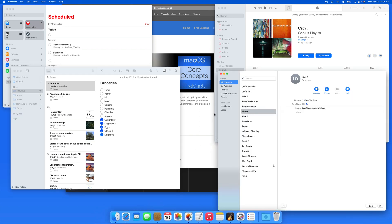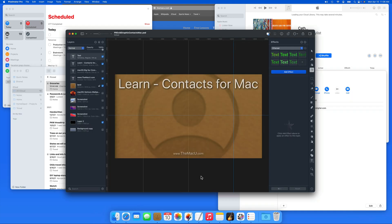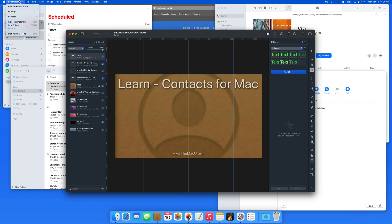I'm going to bring up Pixelmator Pro to the front. Things look pretty cluttered behind the Pixelmator window.